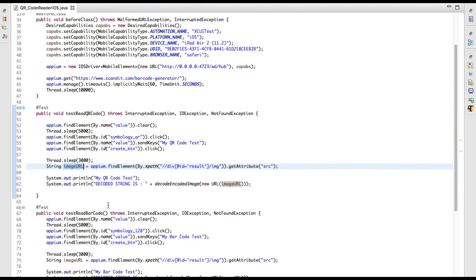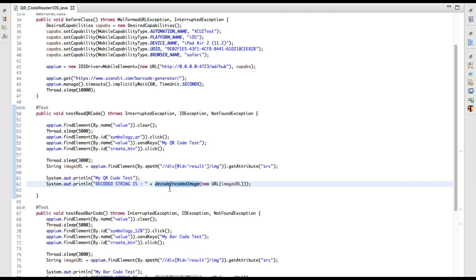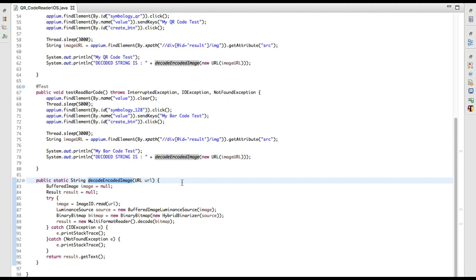Now the actual thing happens: I am decoding it with a function so I can reuse it in further automation. I have written a function where I pass the imageUrl and it returns a String — let's see what this function does. It is a static method that returns a String and expects a URL string.